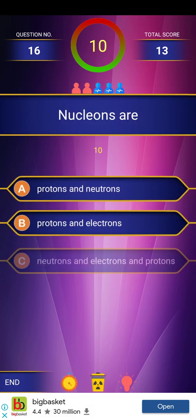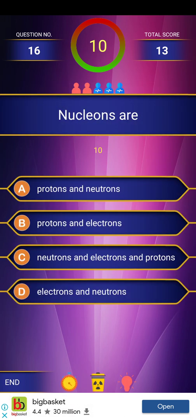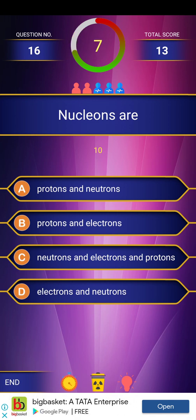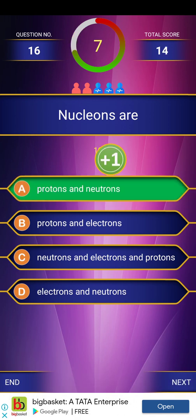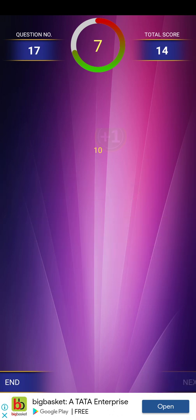Next question: Nucleons are — that is, the particles in the nucleus. The nucleus contains protons and neutrons, which are called nucleons. Already discussed this.